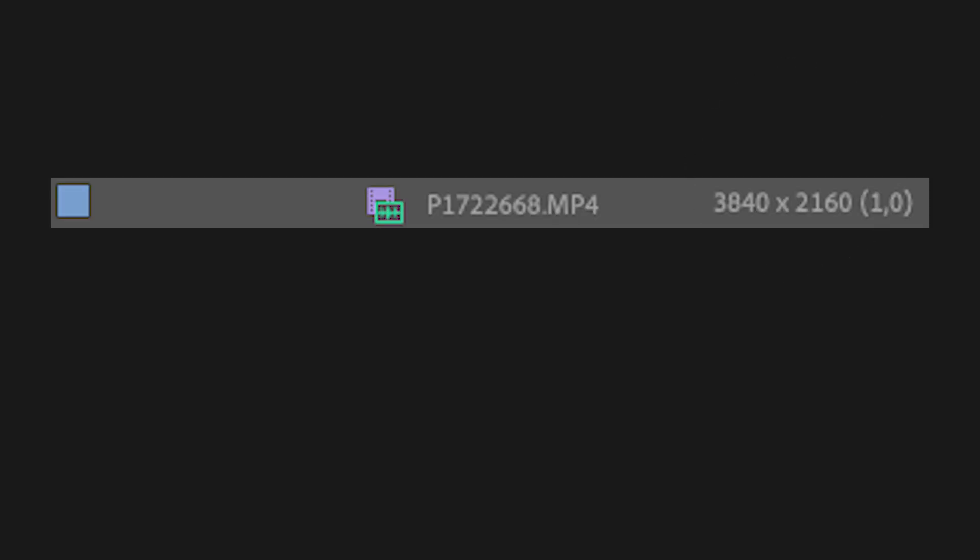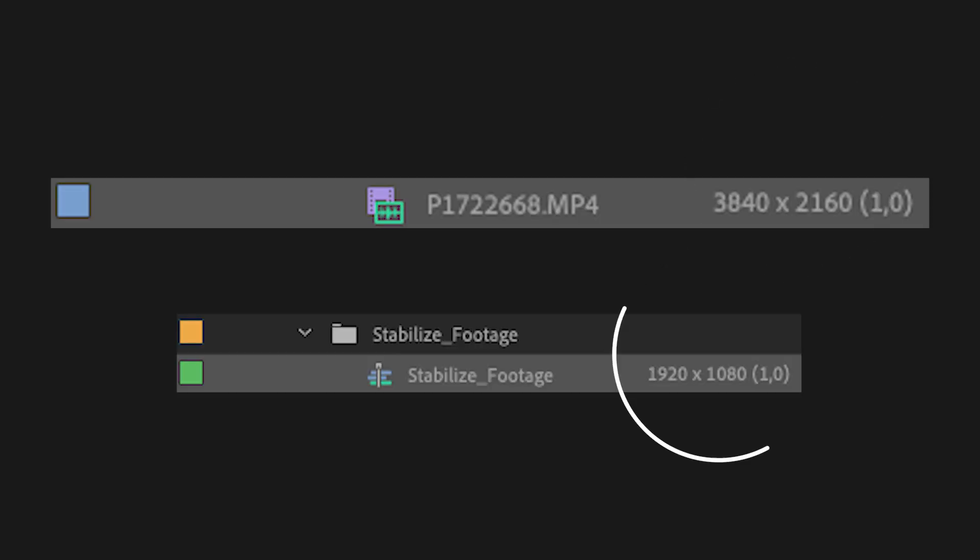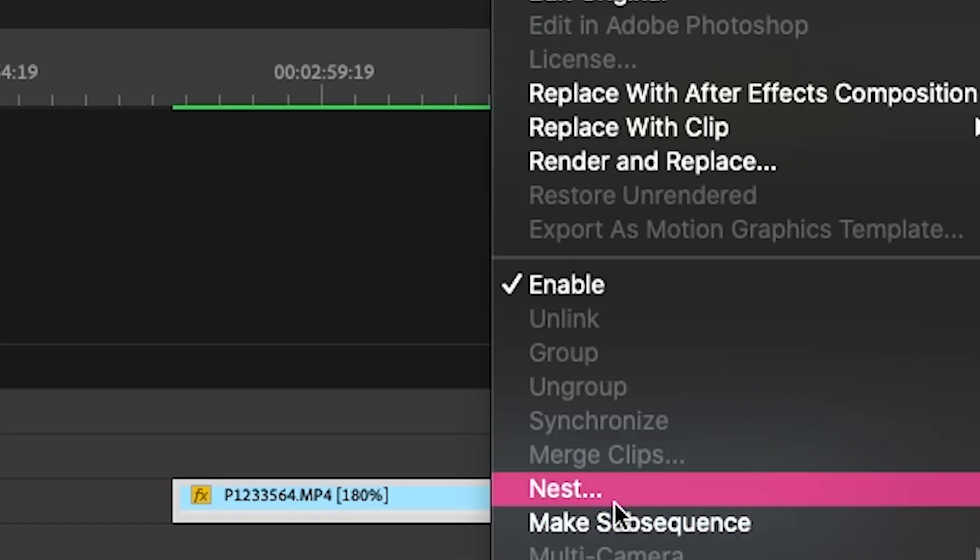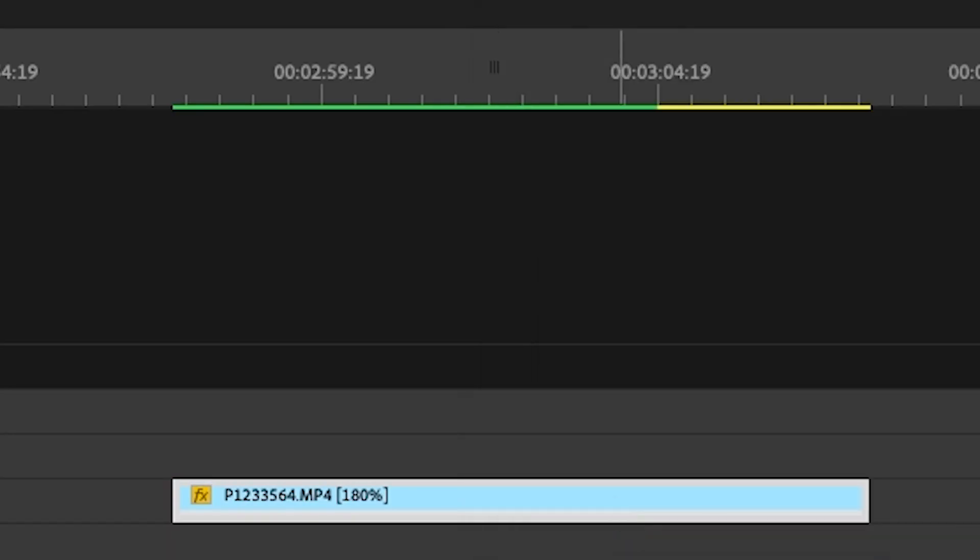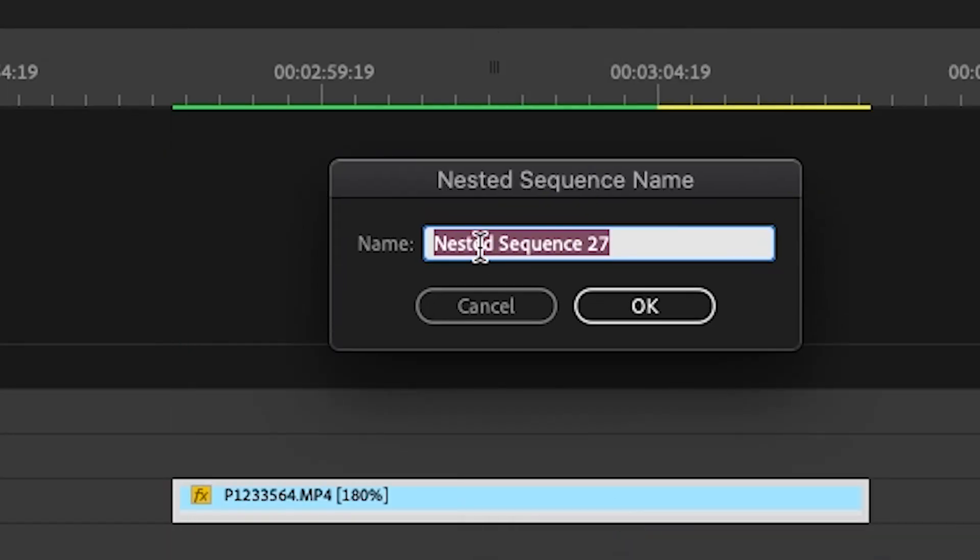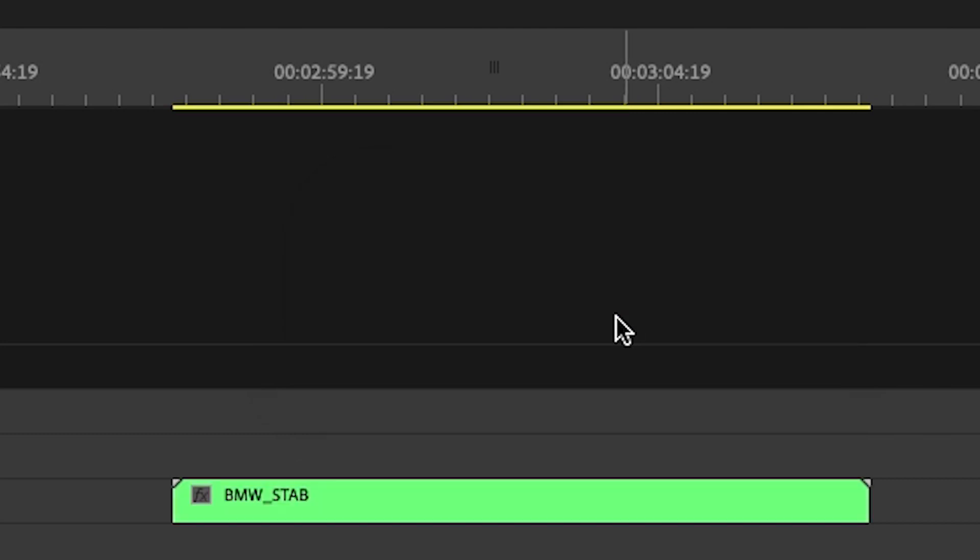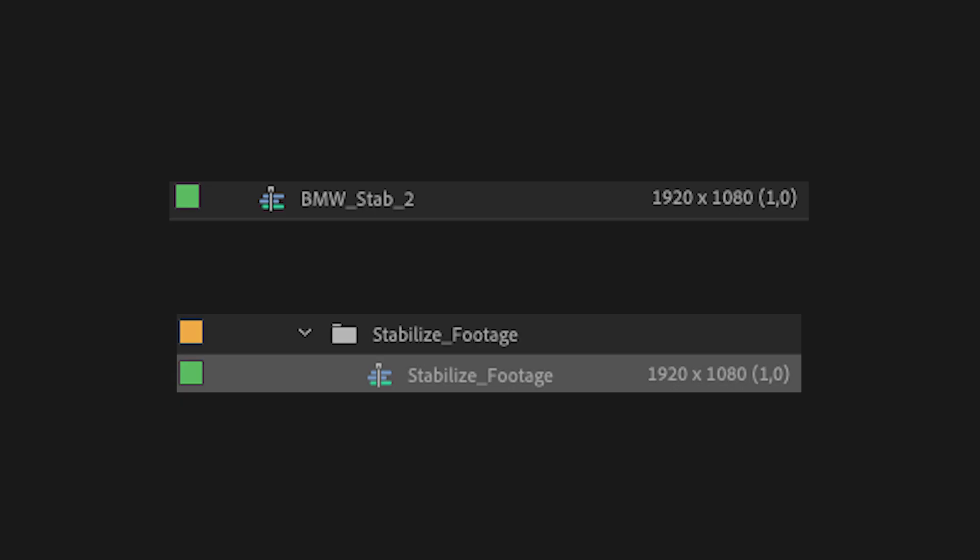If your video clip aspect ratio does not match your sequence aspect ratio, you will have to nest your clip. This basically just means Premiere makes a new clip with the same aspect ratio as your sequence. And that way you can apply Warp Stabilization without any problems.